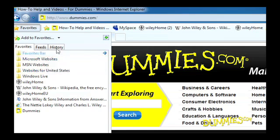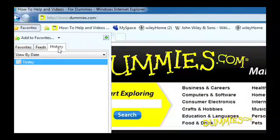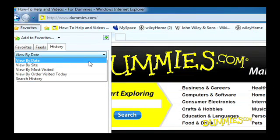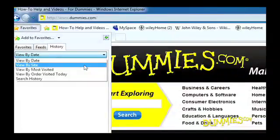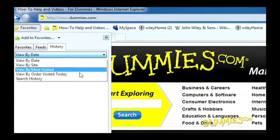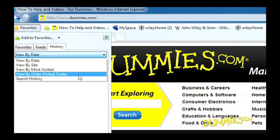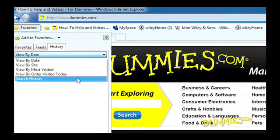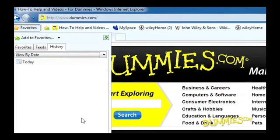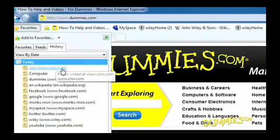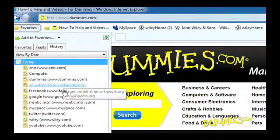The History tab is another cool feature. Internet Explorer lists every website you've visited in the last 20 days. You can sort the entries by clicking the pull-down menu — by date, by site, most visited, or by the order you visited on that particular day. You can even search the history. The History tab is a handy tool to help you locate the interesting sites you found.